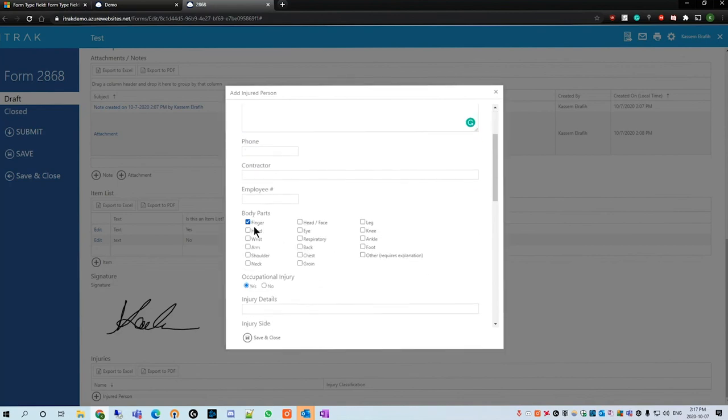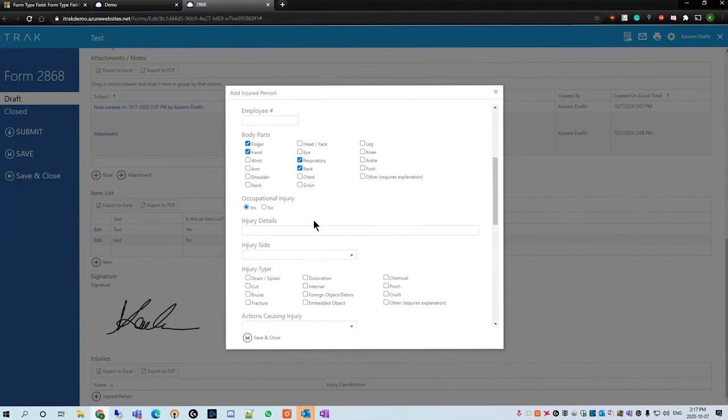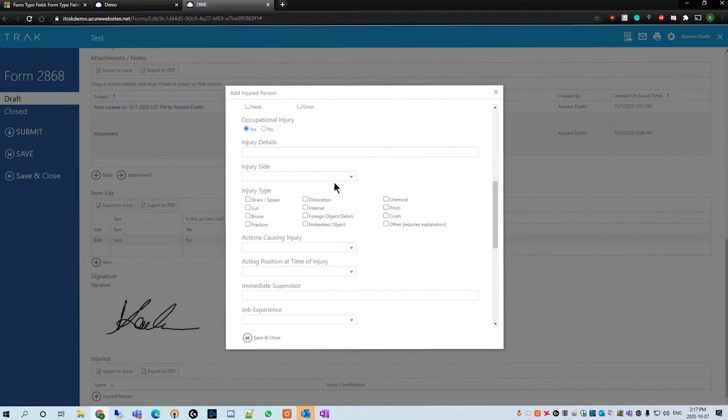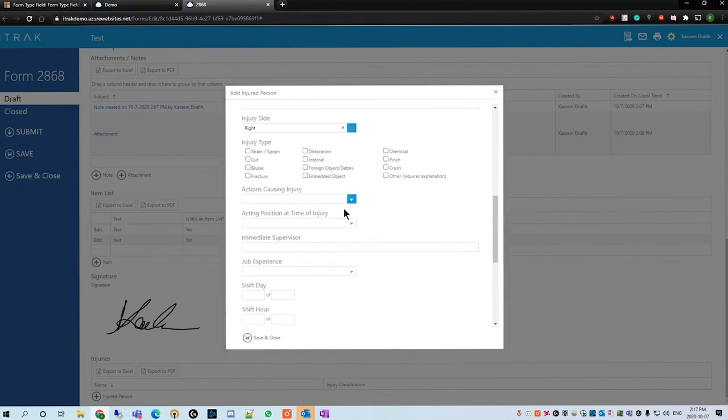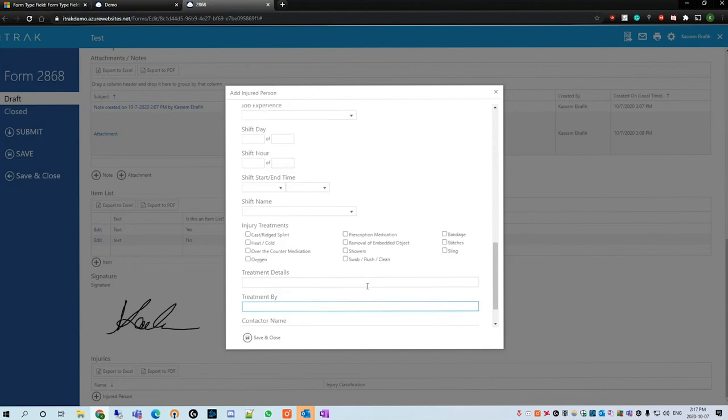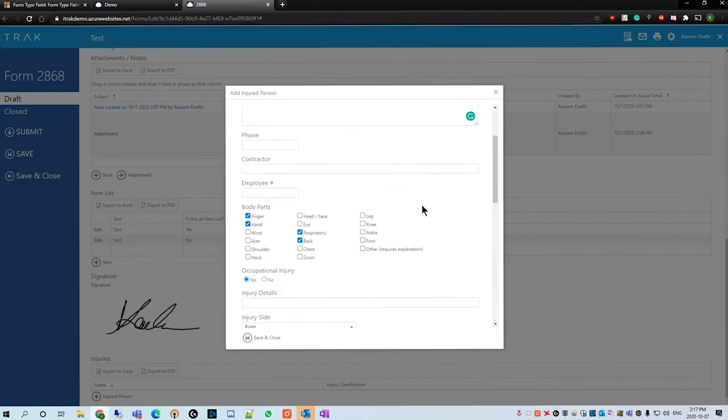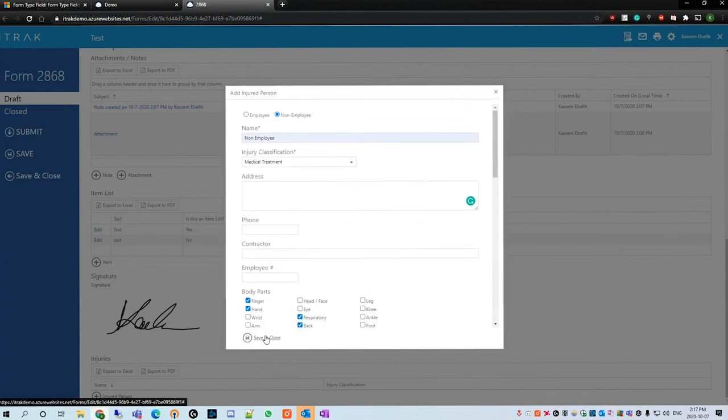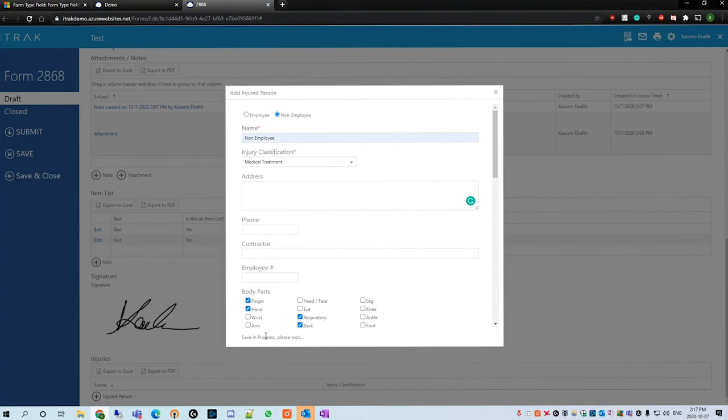We'll go down with body parts. We can multi-select. Is it an occupational injury? What side is it? Left or right? And if you go all the way down we see that contractor name was selected, text two was selected, but the text three, four, five that we mentioned earlier do not actually show up. From there we can click save and close just to make sure it's properly saved to the form.